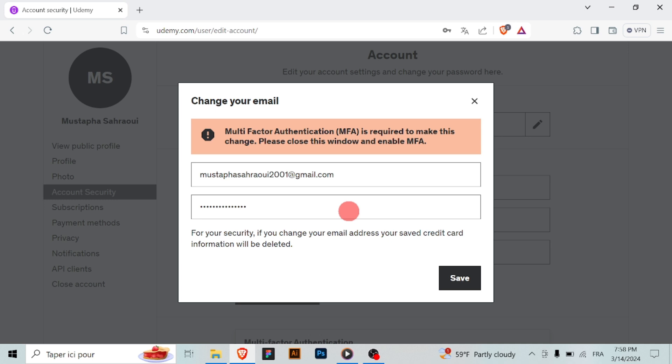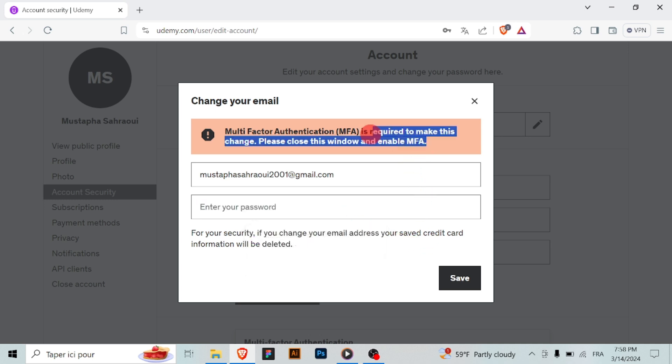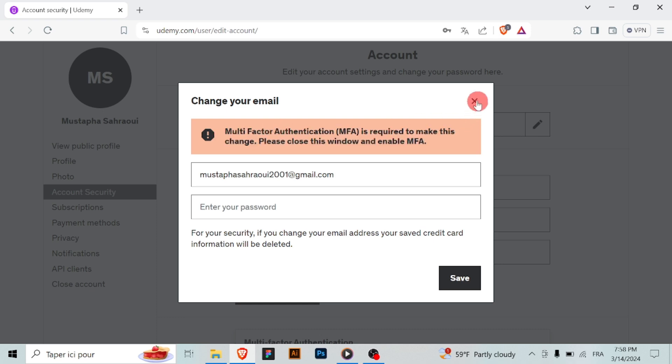In the email settings section, you should see your current email address displayed. Next to it, there should be an option to edit or change your email address. Click on this option.